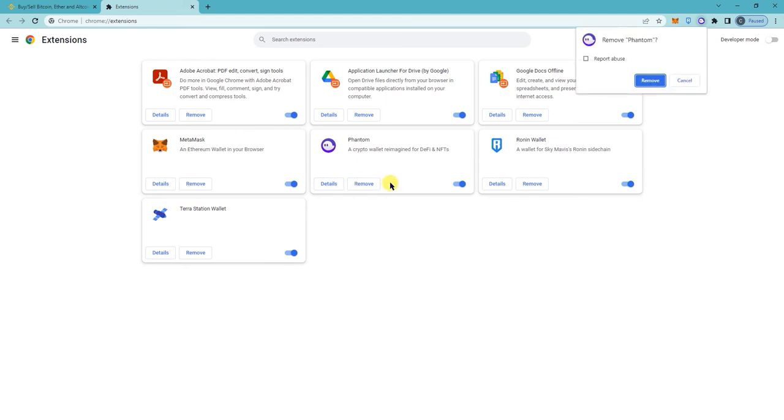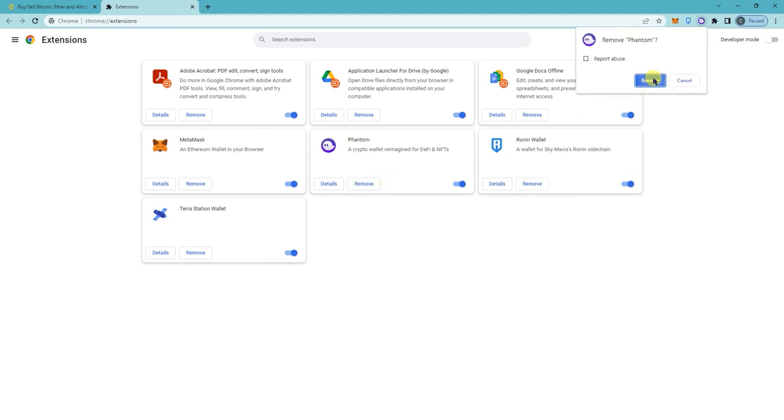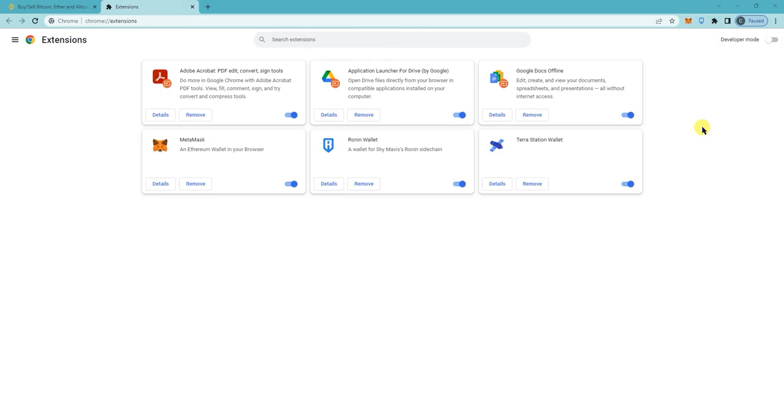Click remove, and that will delete the Phantom Wallet from your Chrome extensions. If you want to have your Phantom Wallet again, you just need to download the app again from Chrome extensions, and you can...